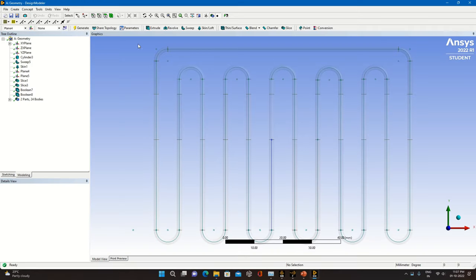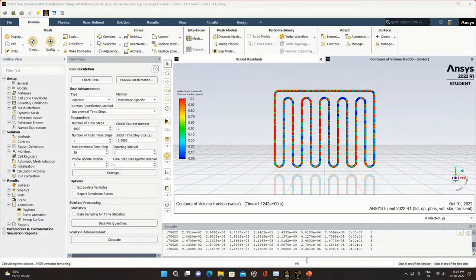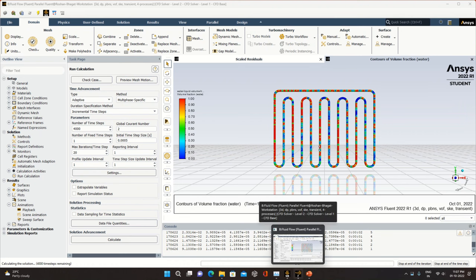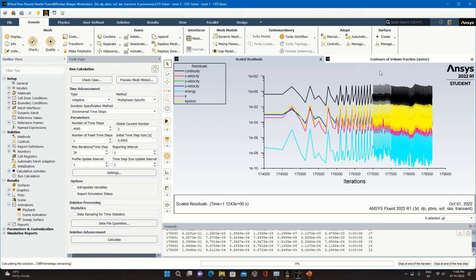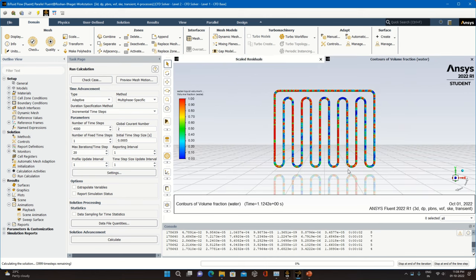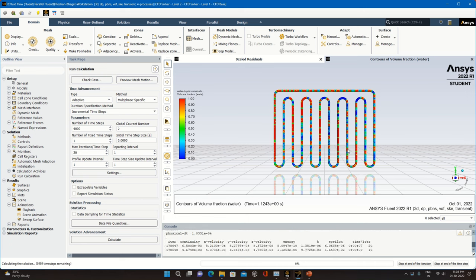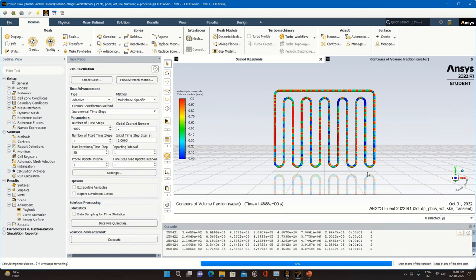Once the window has opened, you can close the Design Modeler window. You can see the iteration process has started. Residuals can also be observed on screen. The contours of volume fraction of water — we have used water as the working fluid — will be visualized. The simulation is completing up to 13,000 time steps.